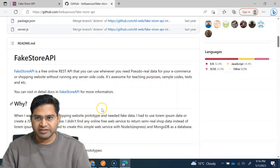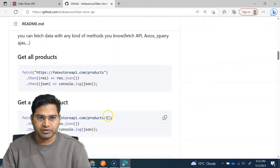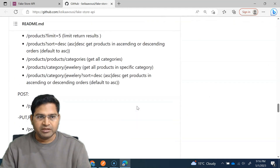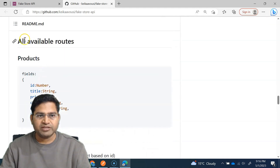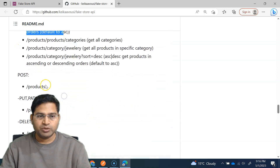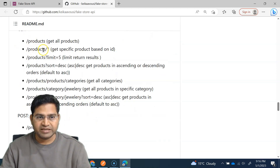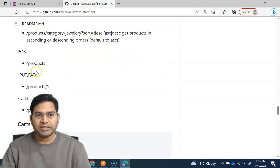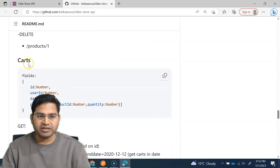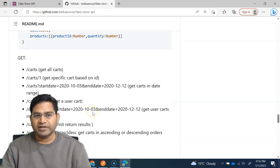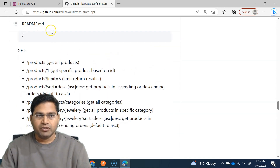I find the GitHub page easier to refer to. If you scroll down you will see all the available routes supported by this API. We can get all products, get a single product, apply limit and sort, and there is POST, PUT, PATCH, DELETE — all basic operations. For carts and users there are different endpoints as well.